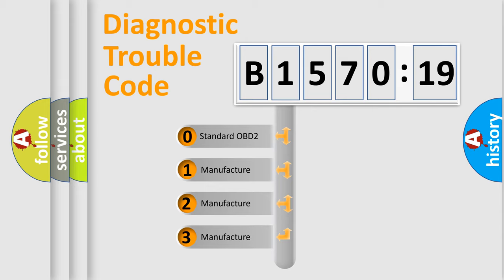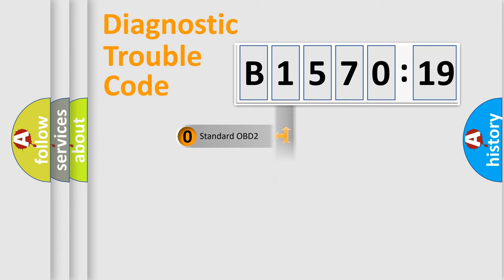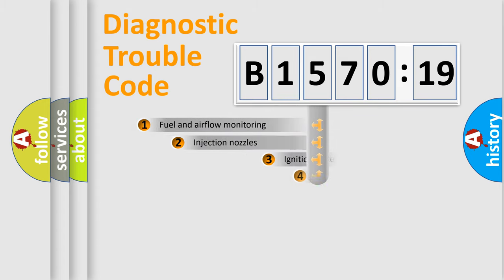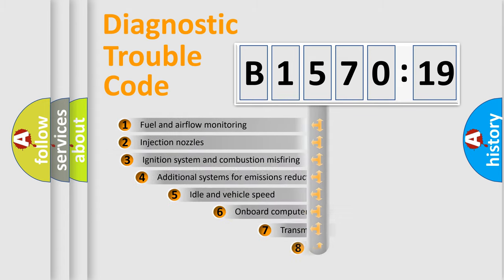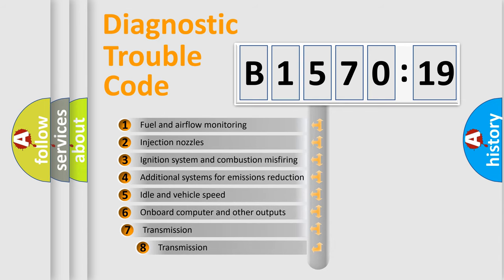If the second character is expressed as zero, it is a standardized error. In the case of numbers 1, 2, 3, it is a car-specific error expression.